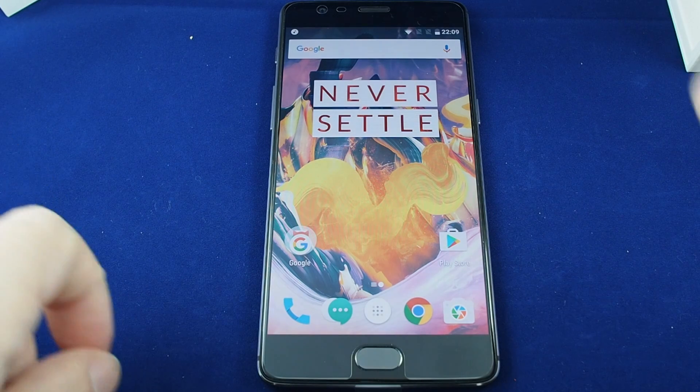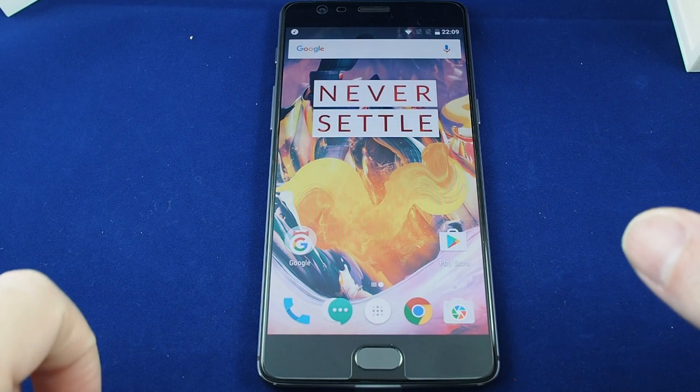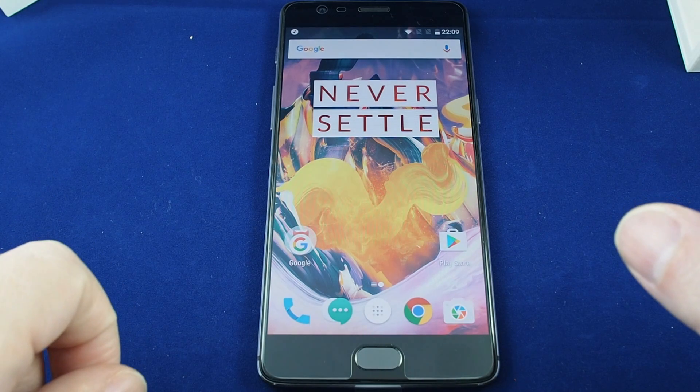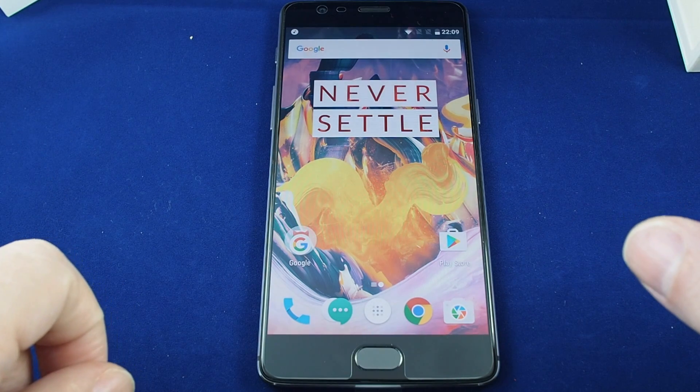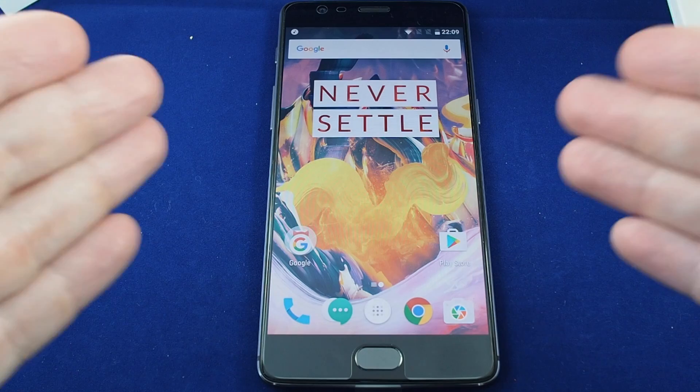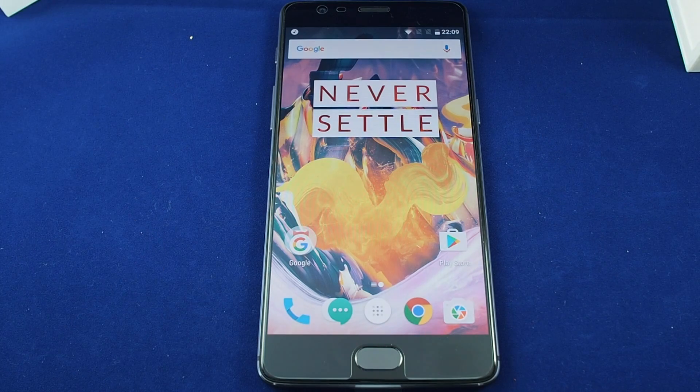Hi, welcome back to another Howtex How-To video. Today we're going to tell you how to change the wallpaper on the OnePlus 3T.